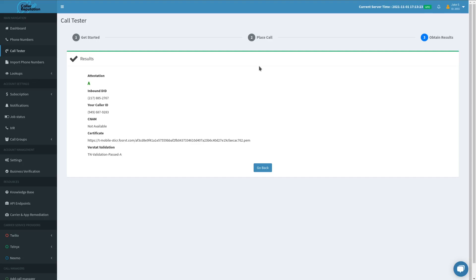Now that we're passing an attestation of A, we can call with confidence and continue cleaning up our numbers.